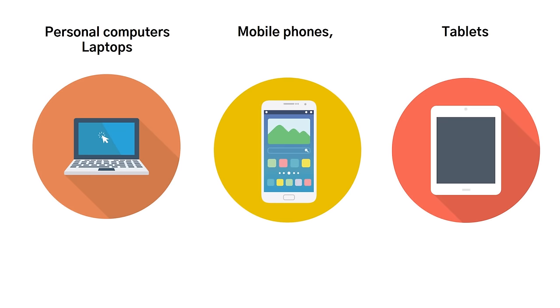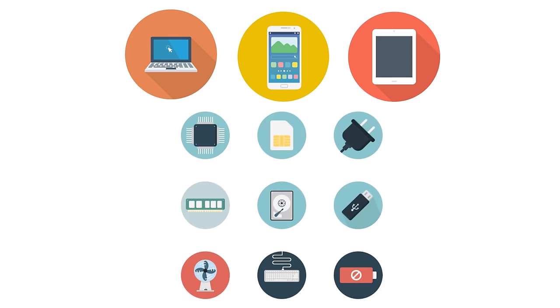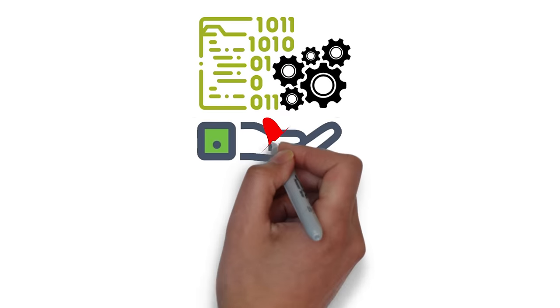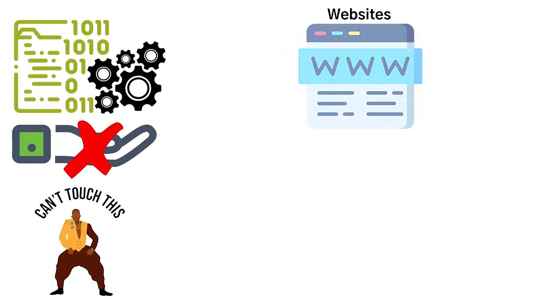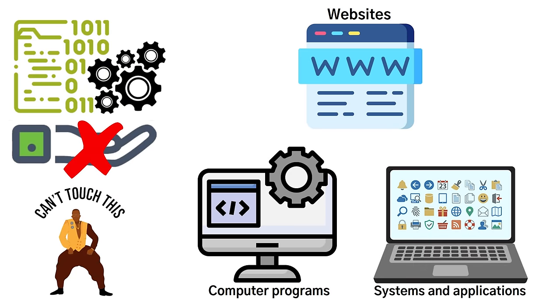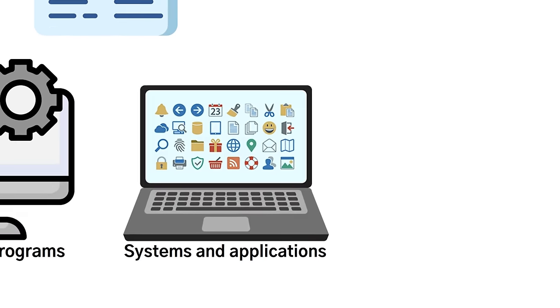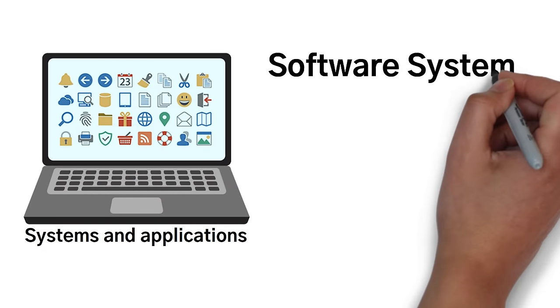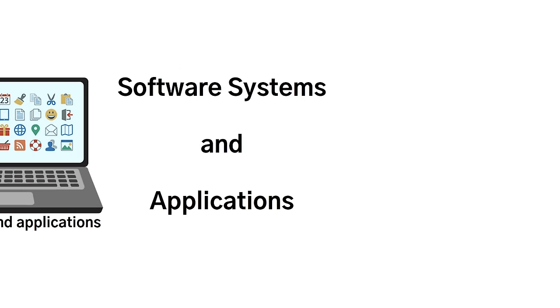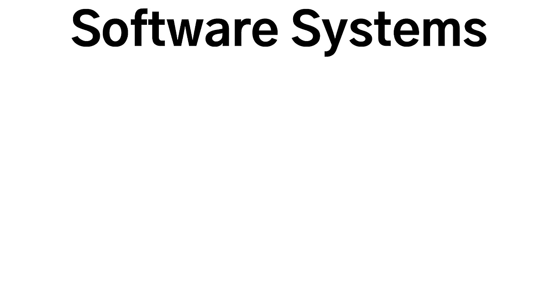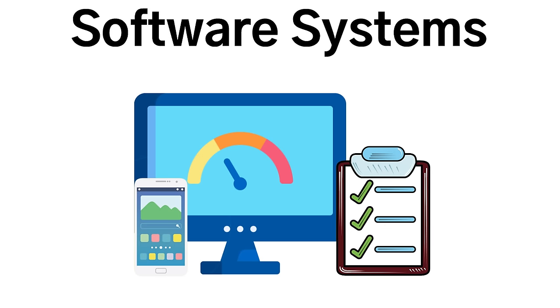Software, on the other hand, is intangible, aka you can't touch it. So this would be things such as websites, computer programs, or systems and applications. And it's going to be broadly separated into two different groups, which is software systems and applications. Software systems are basic programs that are tasked to perform computer functions at its most basic level.